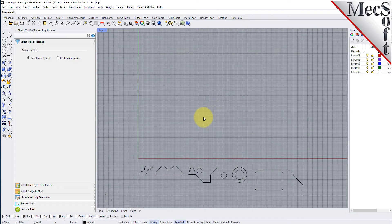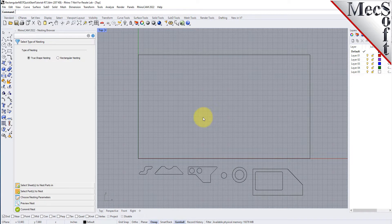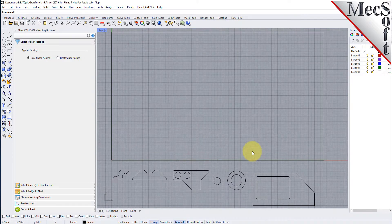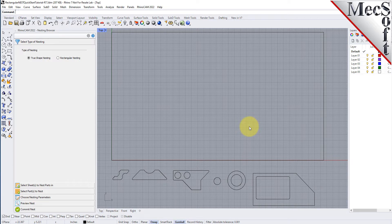Let's take a look at what we've done in Rhino to prepare for nesting. You can refer to this as the staging process. We have brought together and located on the screen the geometry that we want in the nesting process.